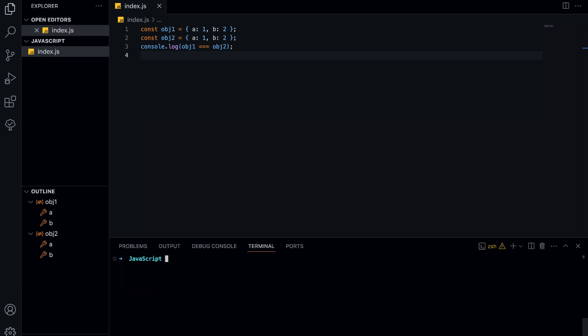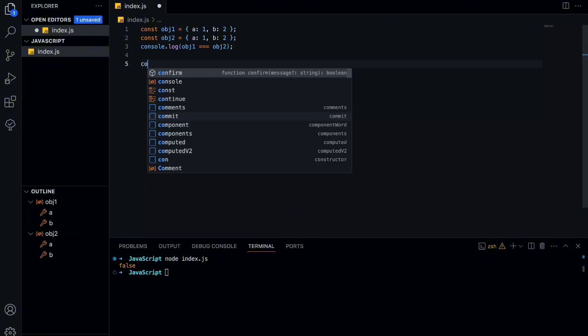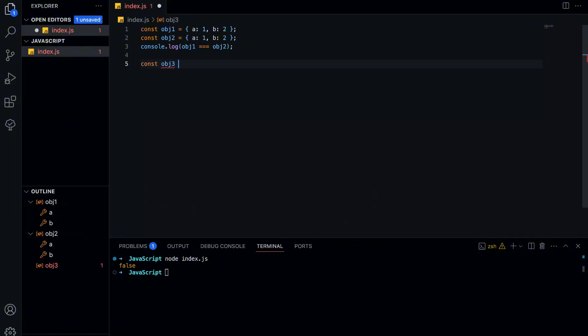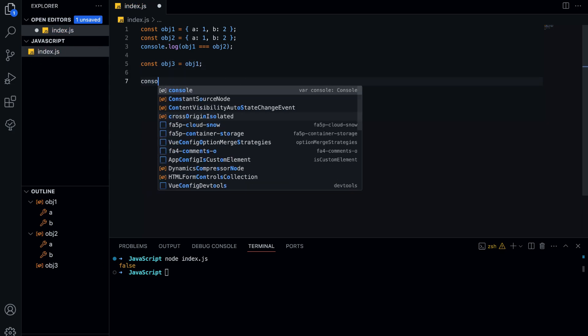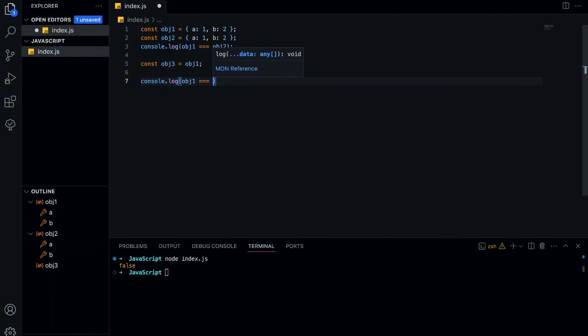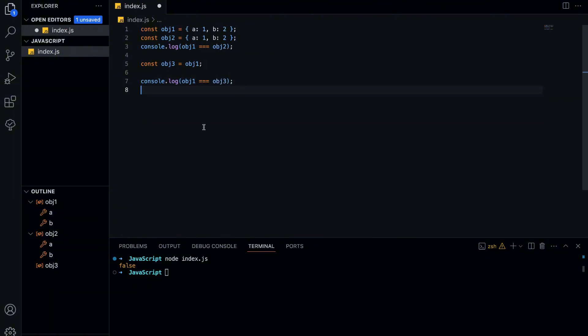Even though object1 and object2 have the same properties and values, this comparison returns false. That's because JavaScript is checking whether both variables point to the same memory location, not whether they contain the same data. Since we created two separate objects, they exist in different places in memory, so JavaScript considers them different.